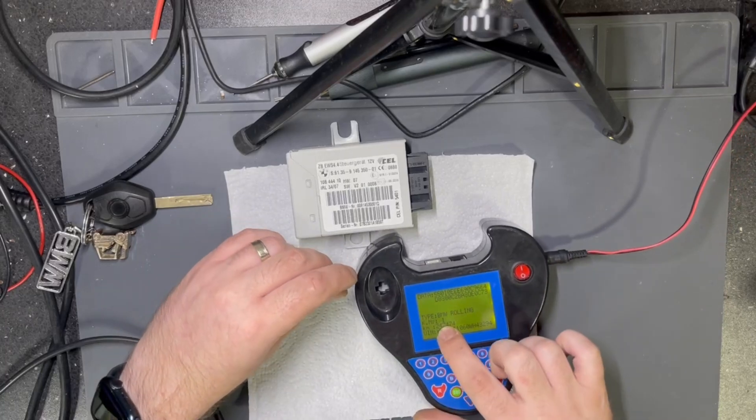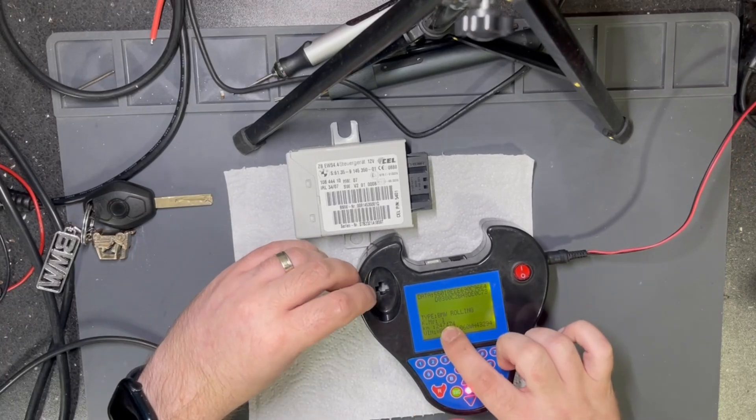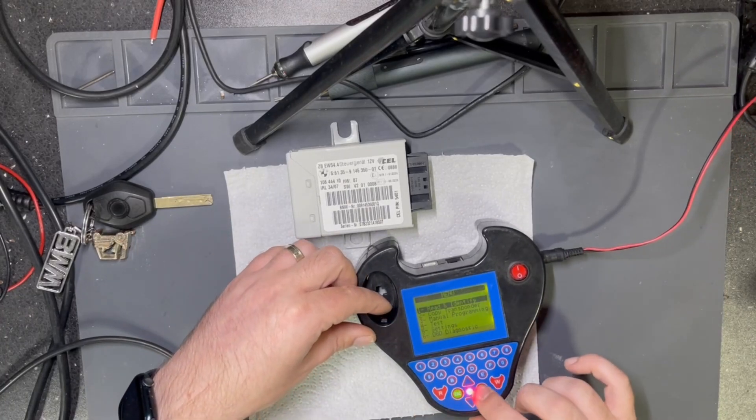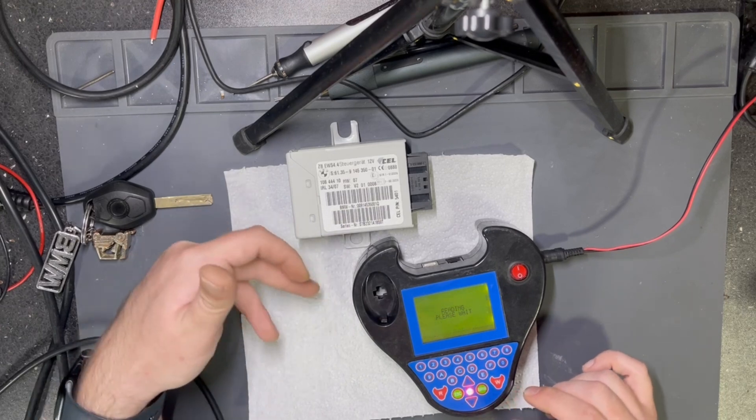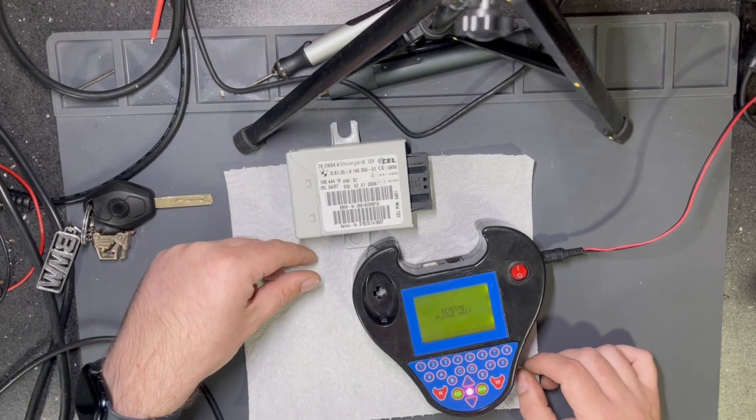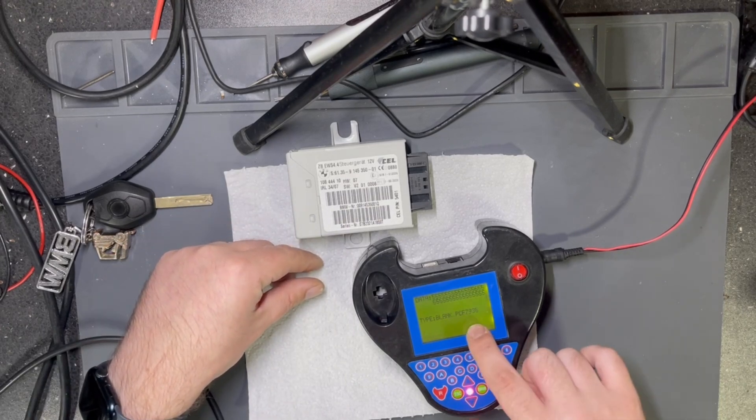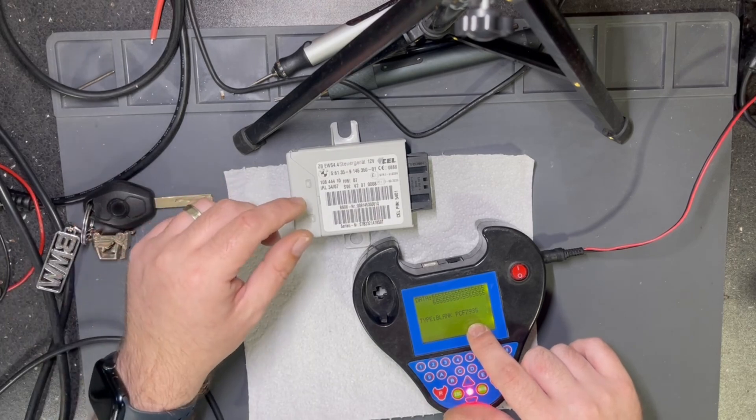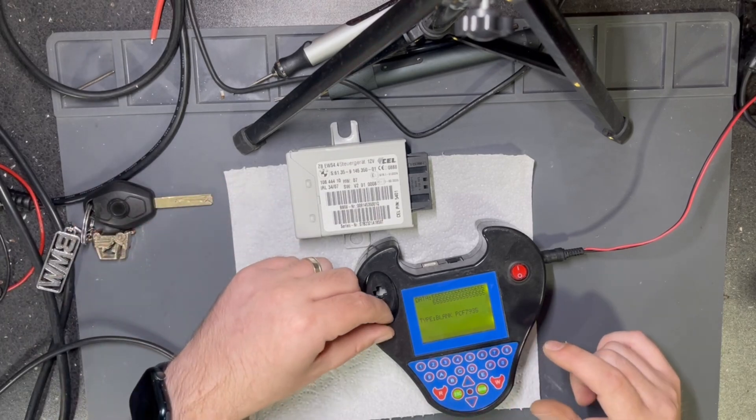For example, if I read the new transponder, it's a blank PCF 7935. This has been saved.